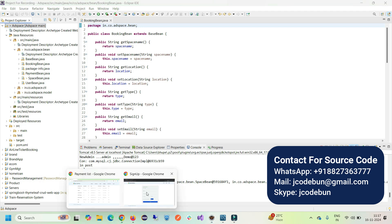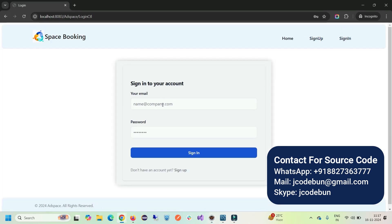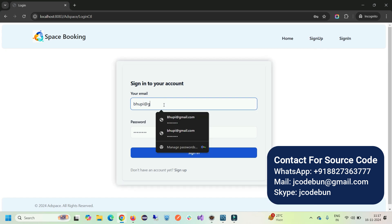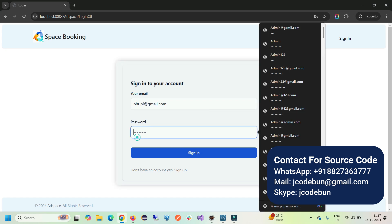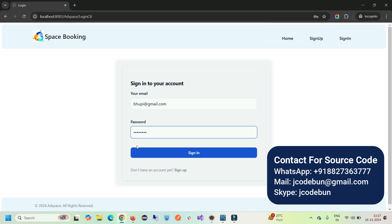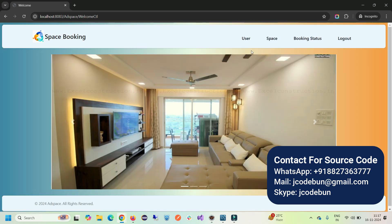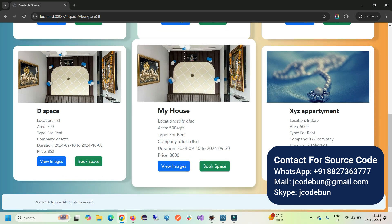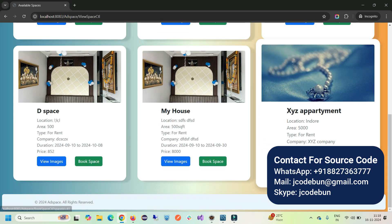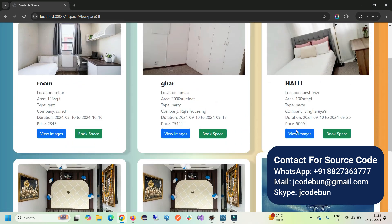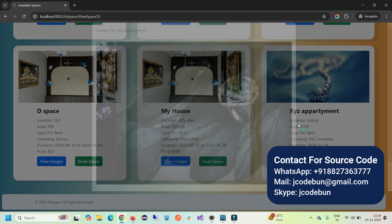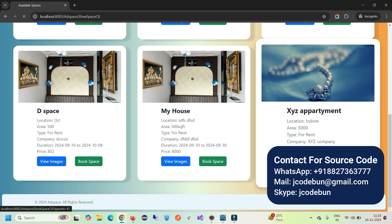Now I log in with this user — email 'bookp@gmail.com', password 'demo@red123', click Sign In. What can the user do after login? The user can see the beautiful home page and all the spaces. But notice — the user doesn't have the option to delete anything, because the user is a customer. You can only view the images and check the property details.